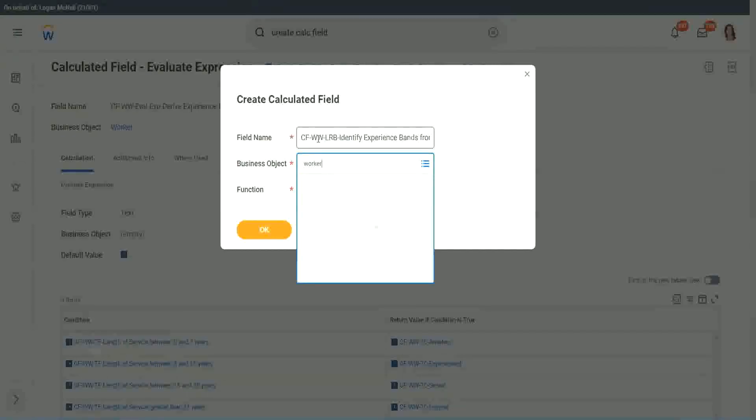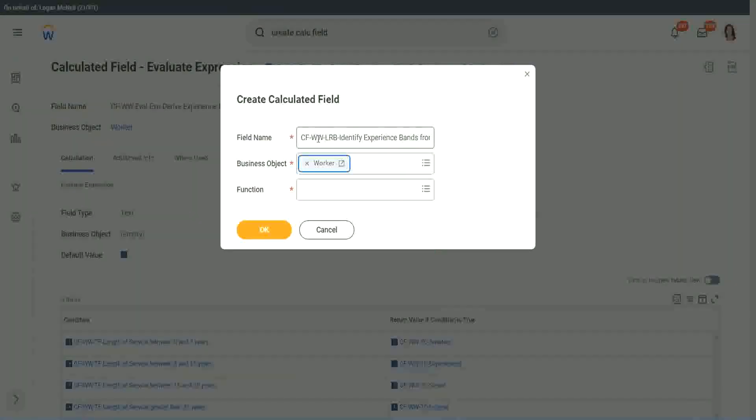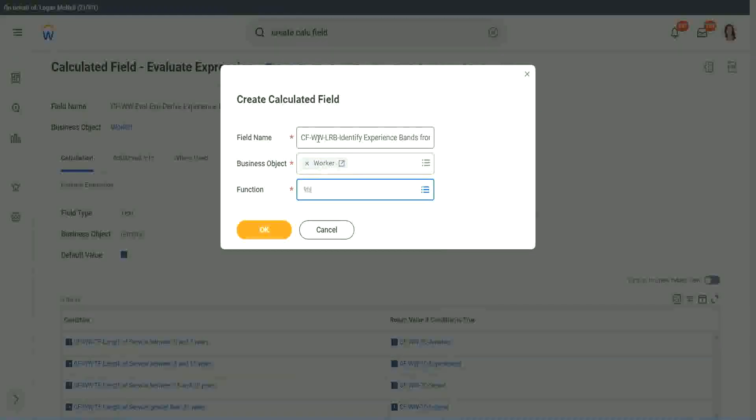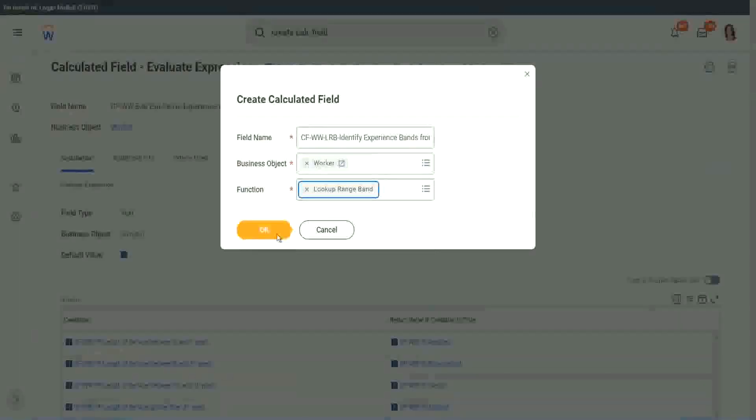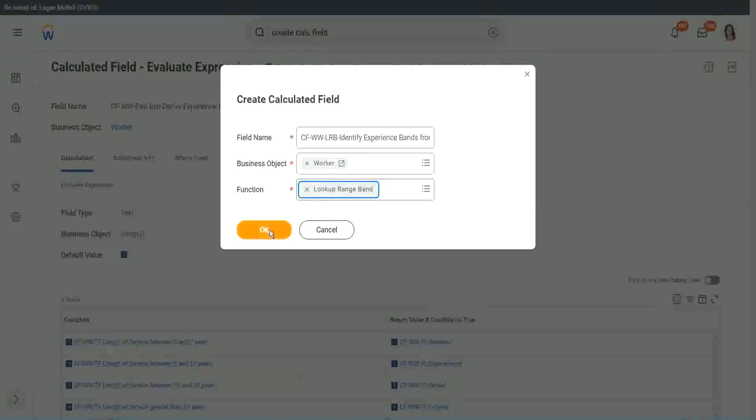Worker and LRP - Lookup Range Band. Click OK.